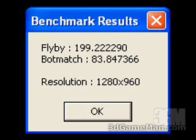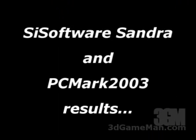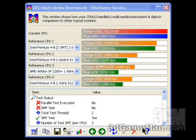And the Unreal Tournament 2003 benchmark results at a screen resolution of 1280 by 960 are: the flyby is 199 and the botmatch is 83.